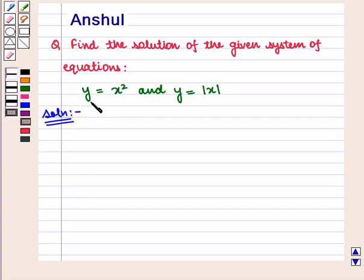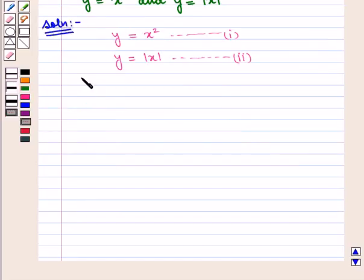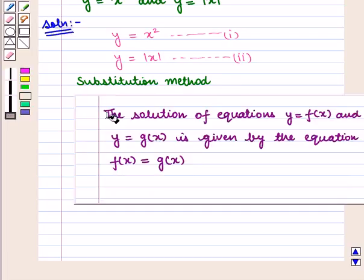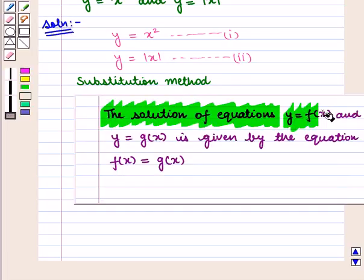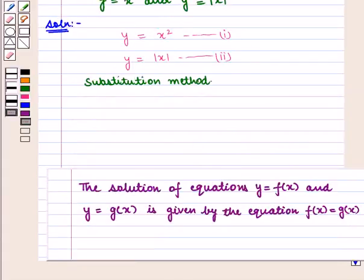We are given the system of equations: y is equal to x square — let us name this equation number 1 — and y is equal to modulus of x — let us mark this as equation number 2. Now we shall use the substitution method to find its solution. We know that the solution of equations y equals f of x and y equals g of x is given by the equation f of x equals g of x.